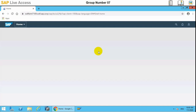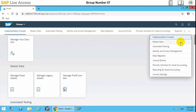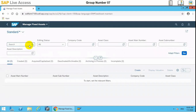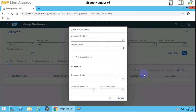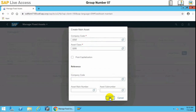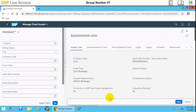To create an asset master record, we need to go to the Master Data group and then select the Manage Fixed Asset app. This is the corresponding app we need. We create a main asset, select the company code, and also select the asset class. Once selected, we enter the description and the cost center.